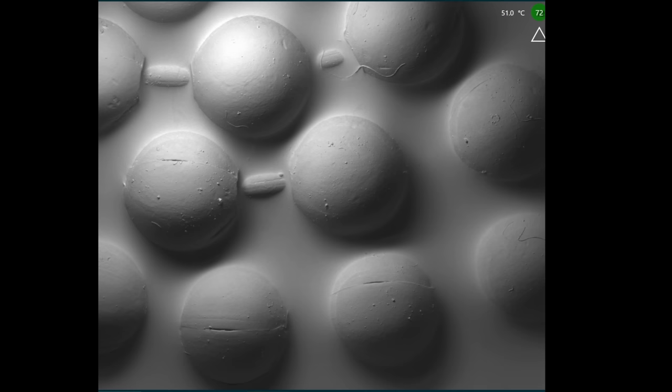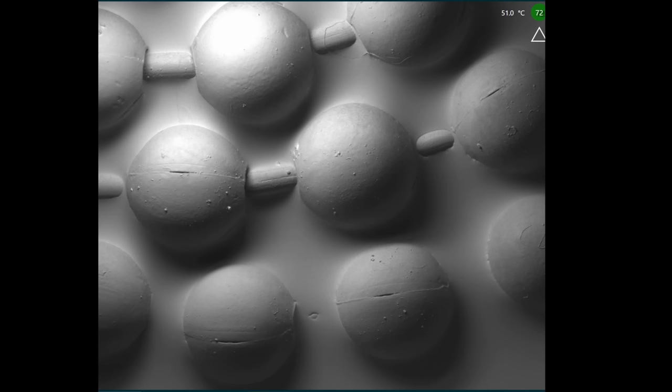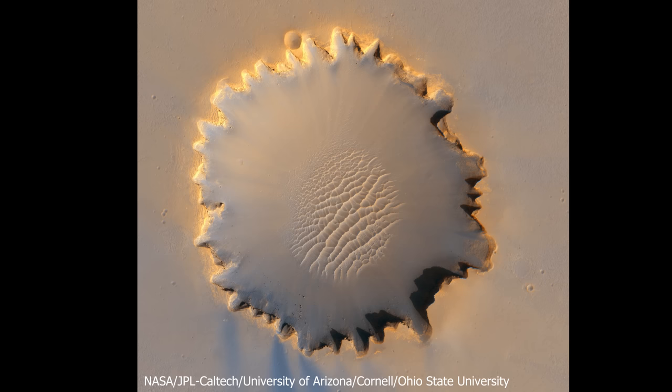We don't need to take six different images of an object with a light source in six different locations. We can do it with just a single light source. But to do that, your brain has to make an assumption. And every time your brain makes an assumption, it can be tricked. It can be tricked with an optical illusion.